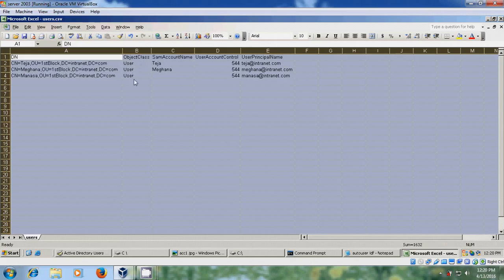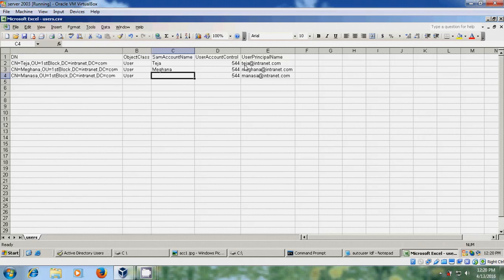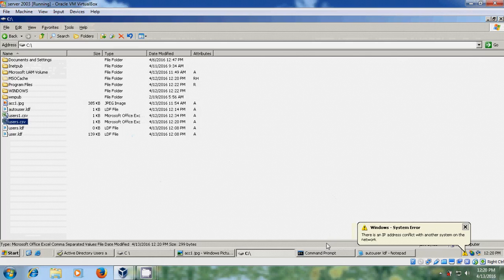And I am creating users so object class comes under user. SAM account name for Manasa I am not giving the SAM account name so I will show what will happen. And for user account control I am using 544 which creates normal account and does not require the password. Okay, I am giving user principal name for all the accounts.